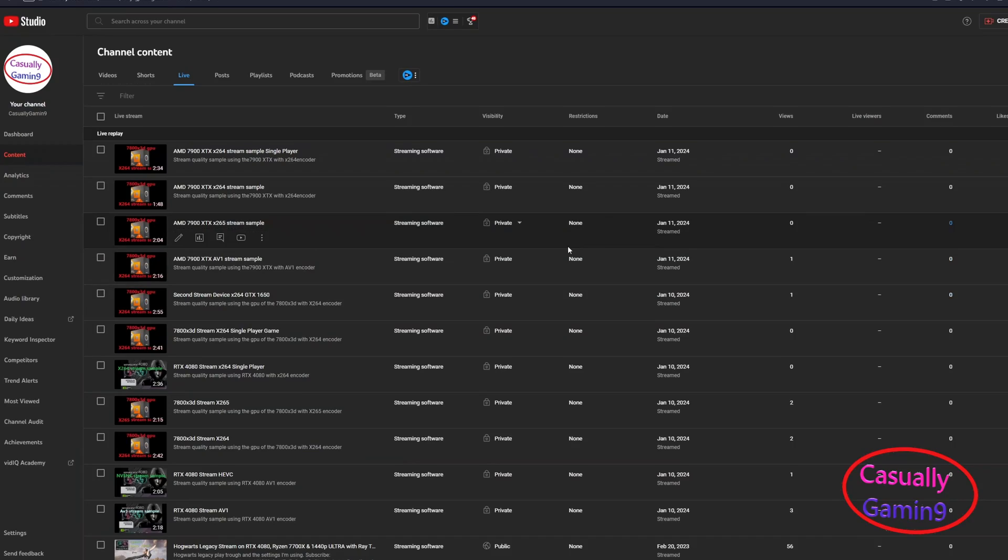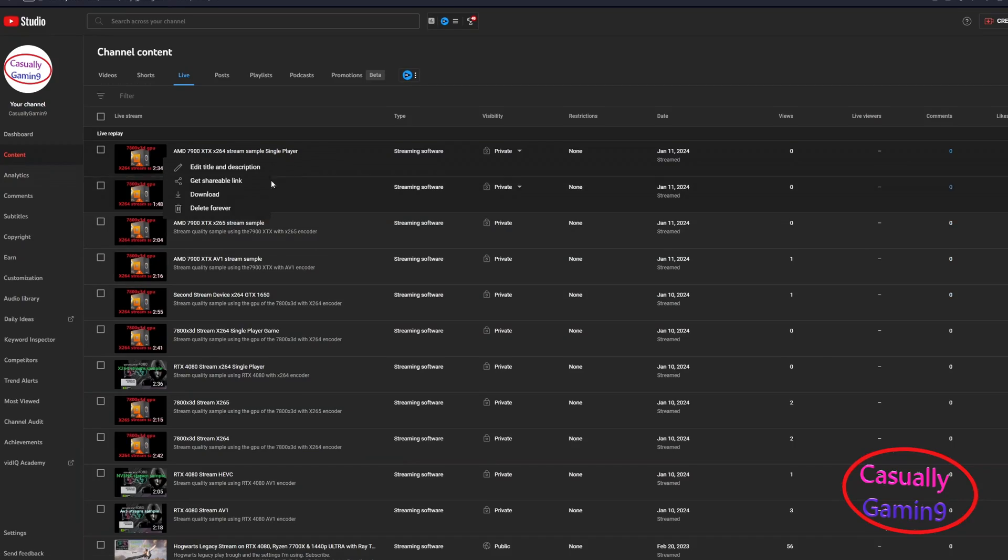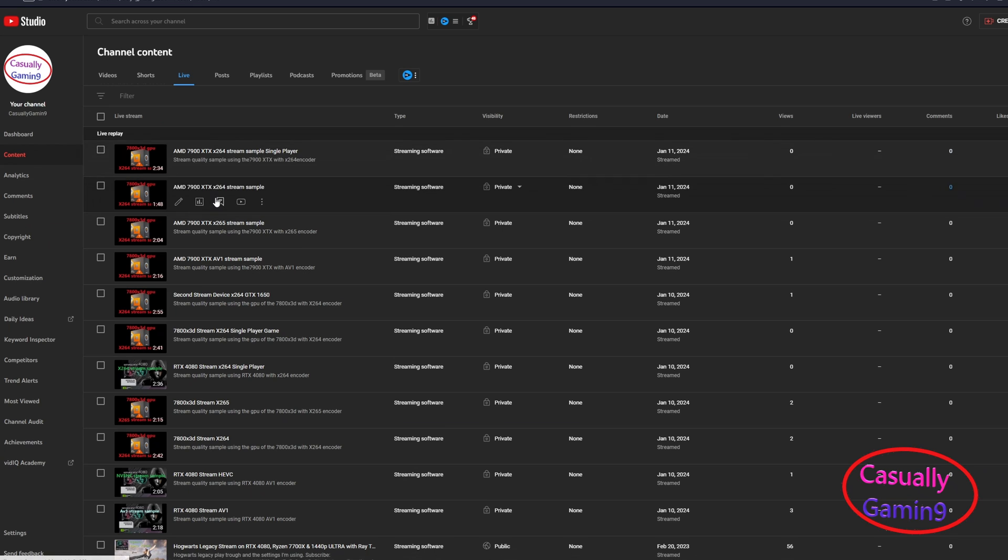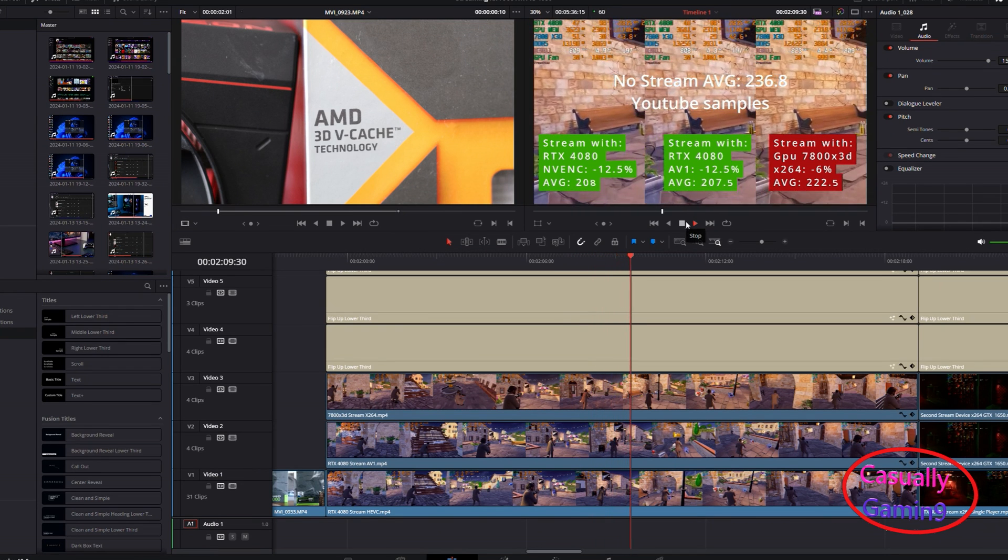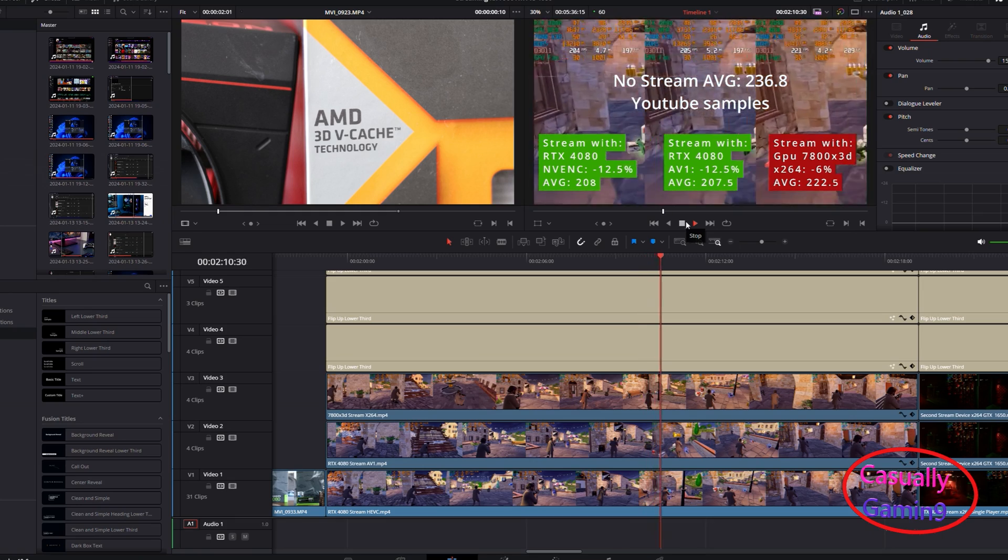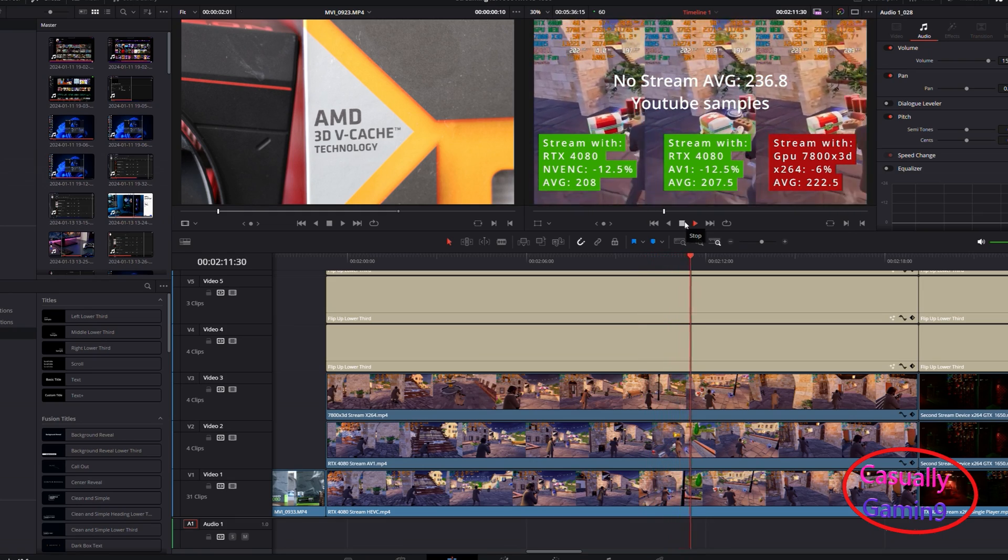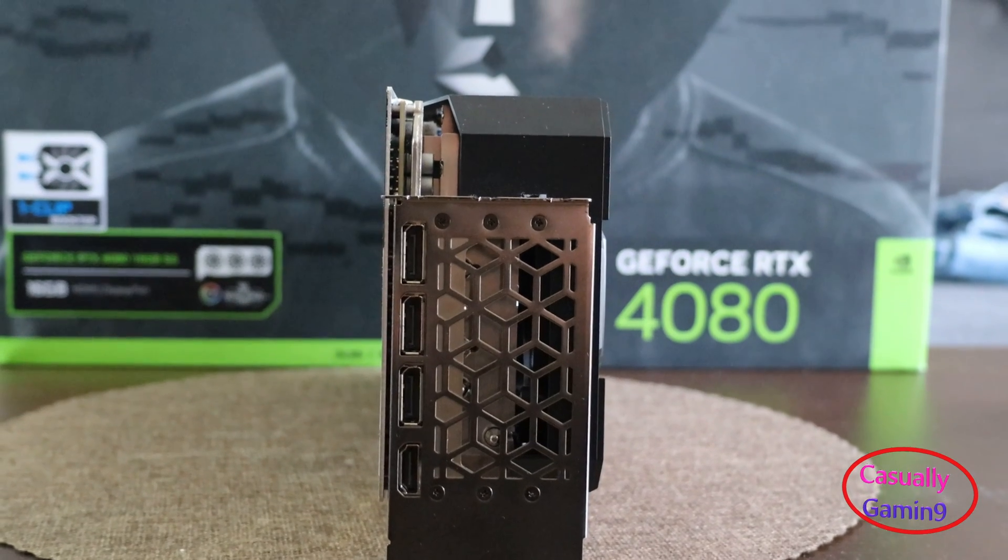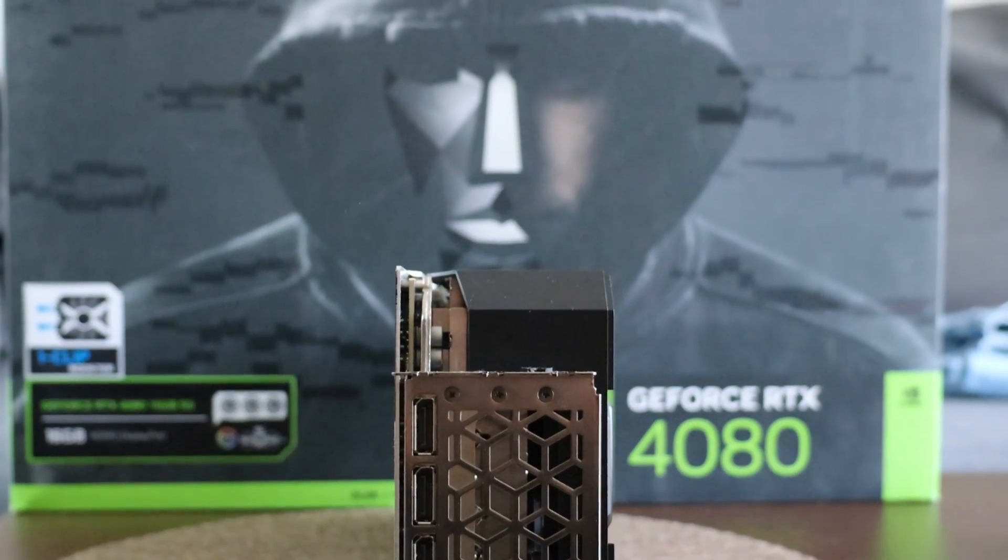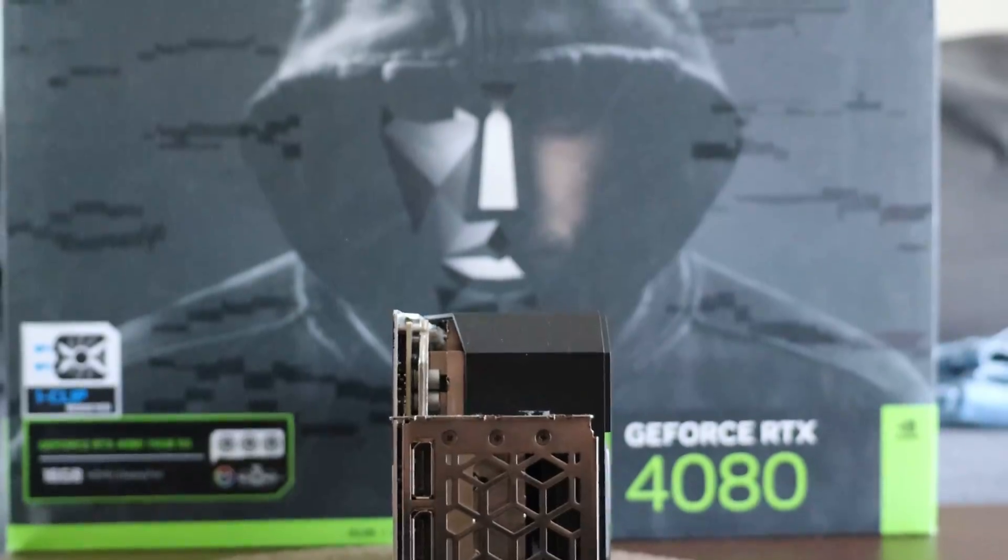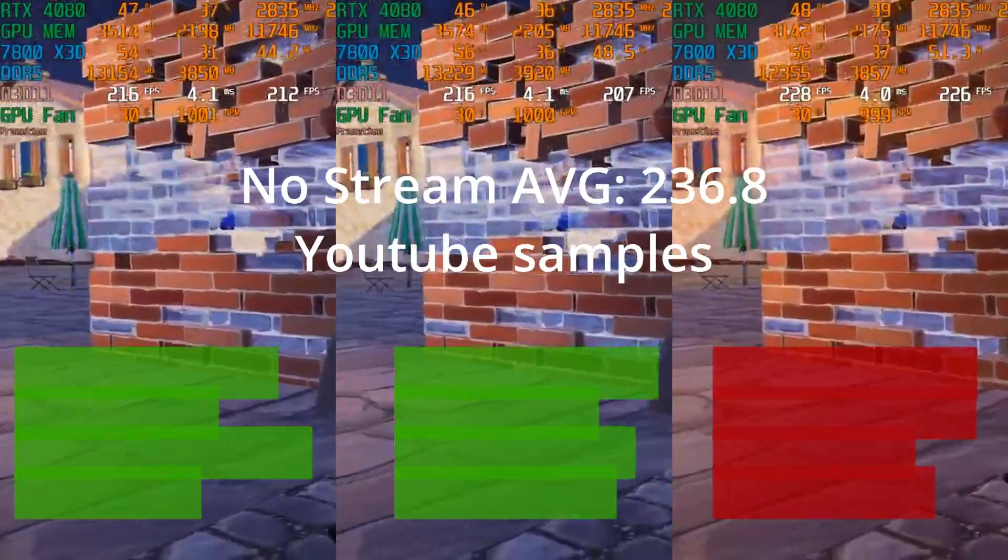I streamed while doing the benchmarks and after, I downloaded the videos and added them in this one in side-by-side comparisons to see for yourself if there is a performance difference. First, let's check the Nvidia card, the 4080 in Fortnite and Cyberpunk 2077.